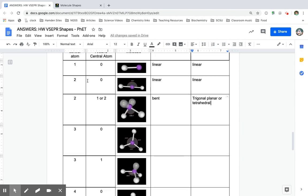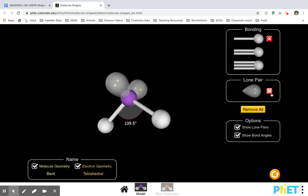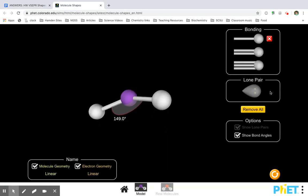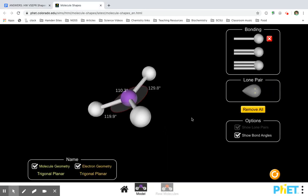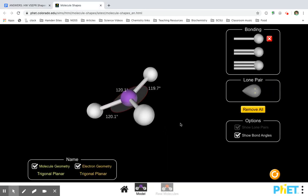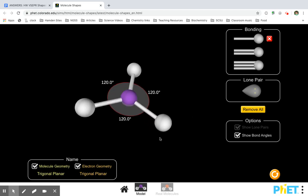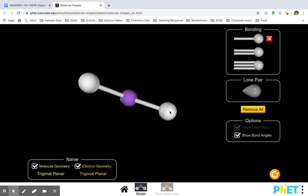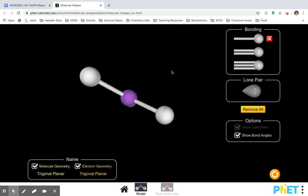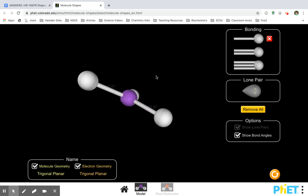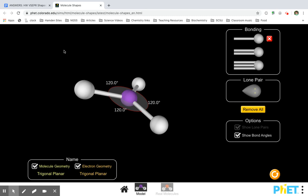If there are three things attached with no lone pairs, it's trigonal planar for both molecule and electron geometry. We have a triangle on a plane — trigonal planar. A plane means a flat surface, and here's my flat surface. Trigonal planar for both of them.